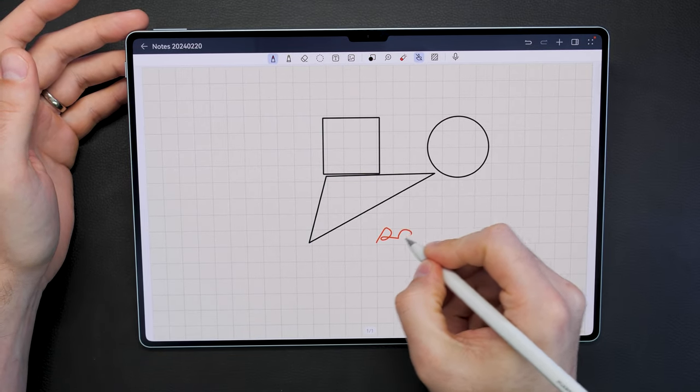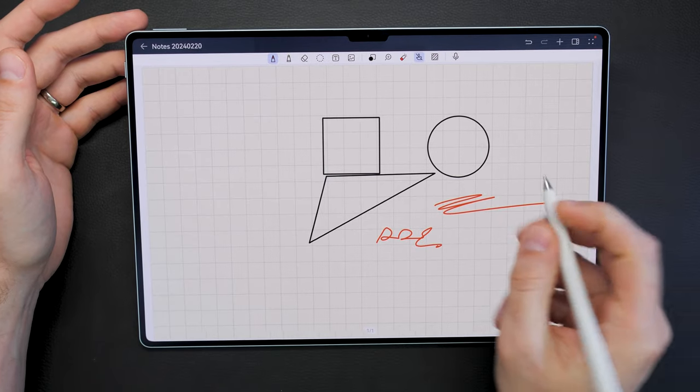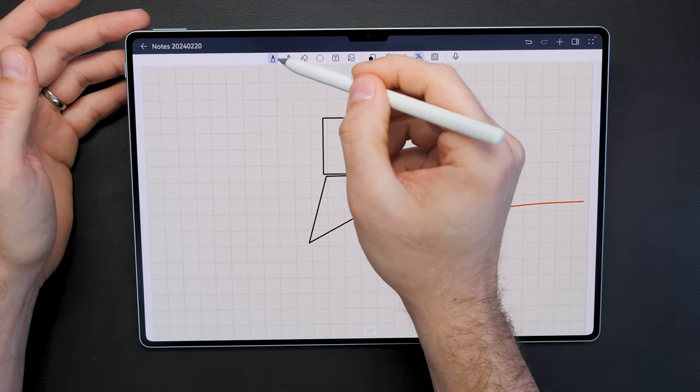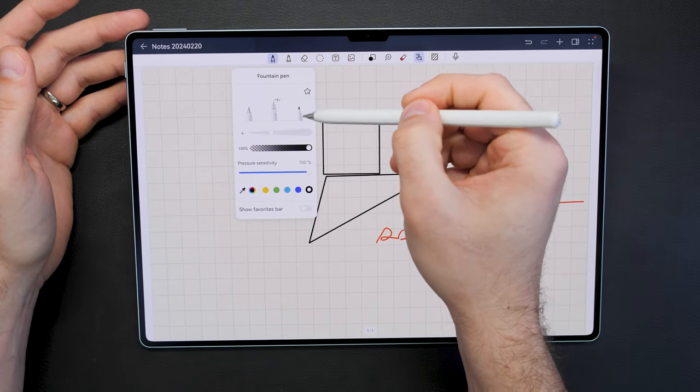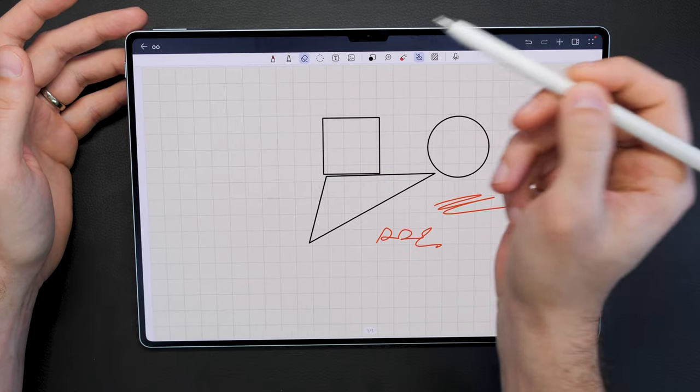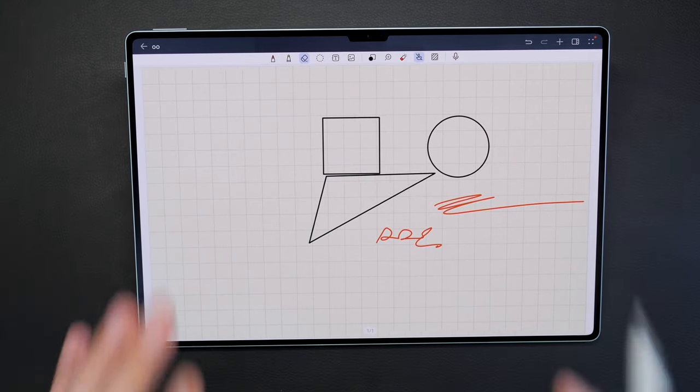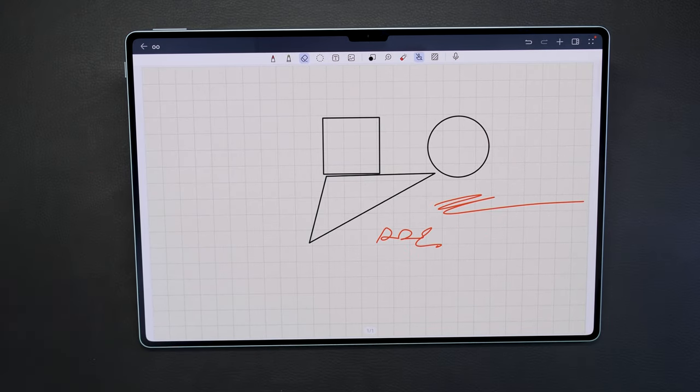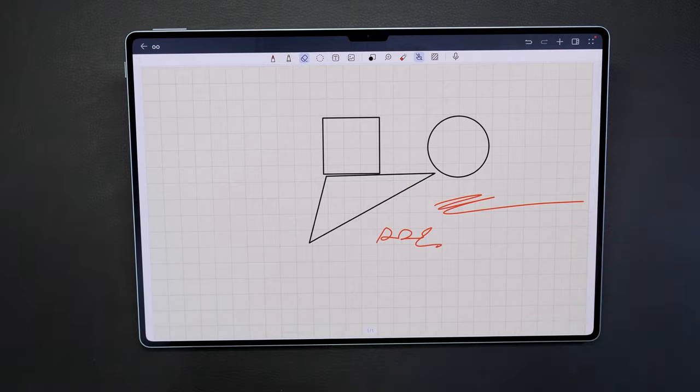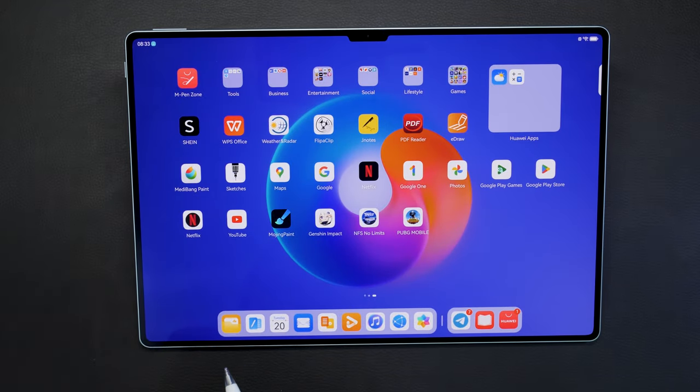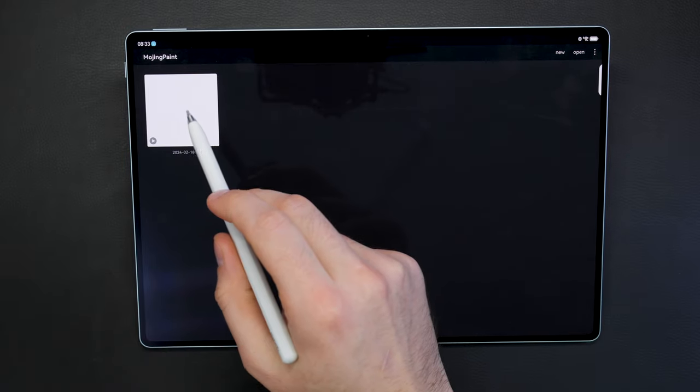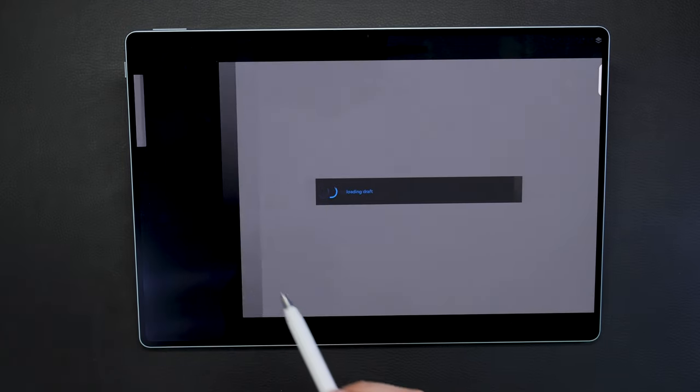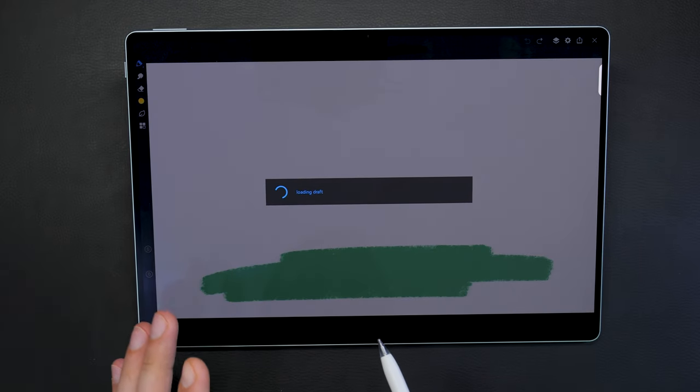For drawing a plan or something or even for some technical drawings, this is absolutely amazing. The pen input here in Huawei Notes is super fast. You have plenty of options for pens, pencils, whatever, and this is really great to take notes and also do some technical drawings for instance.